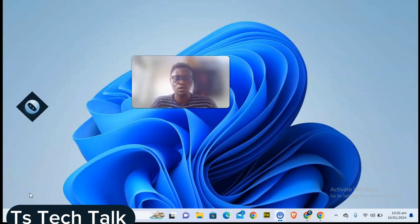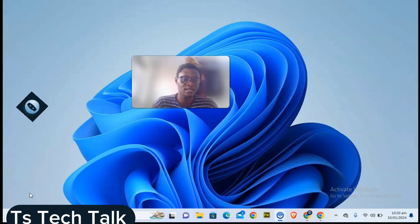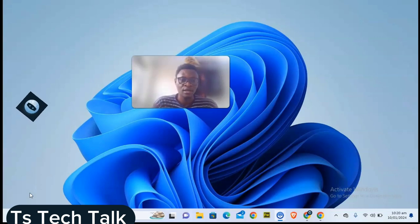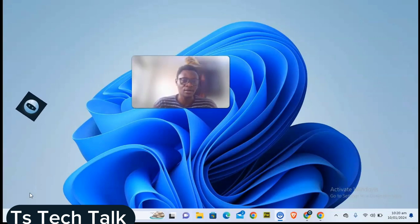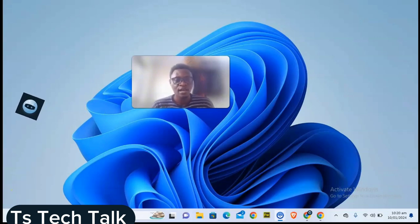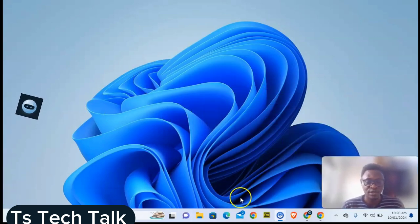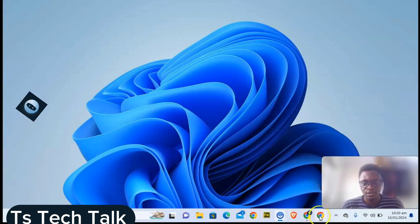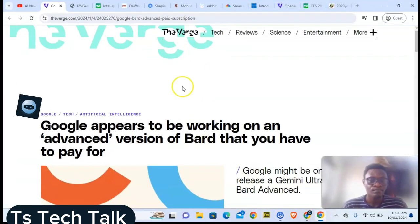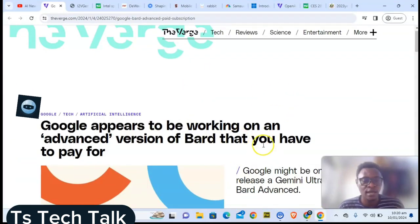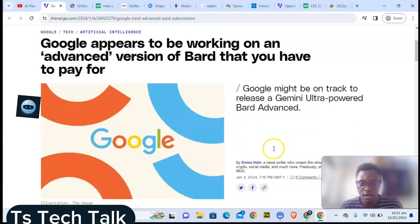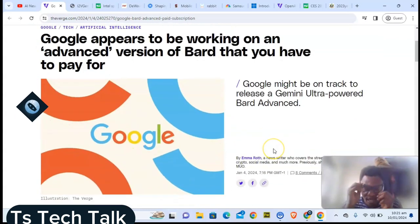Hello guys, welcome to today's video. Today we're going to be looking at the latest news trending on both tech and AI. I'm going to make this very quick.